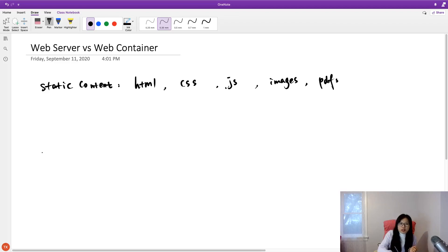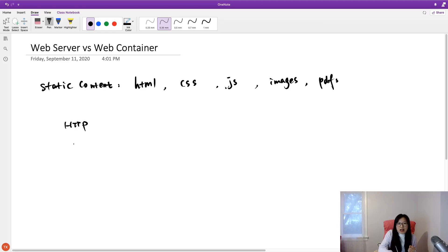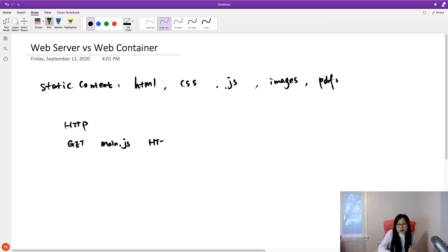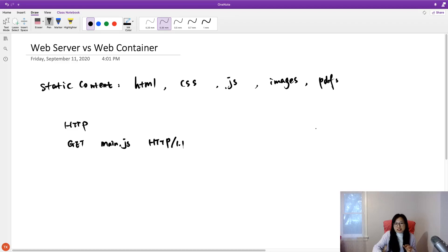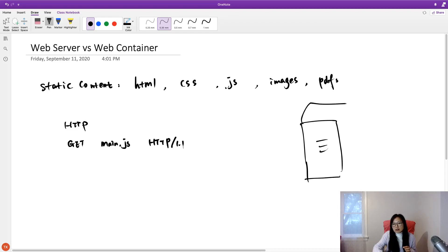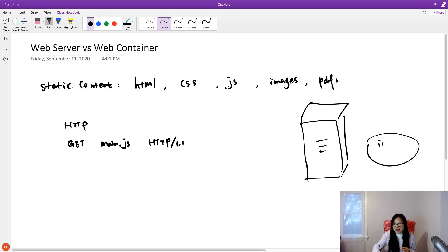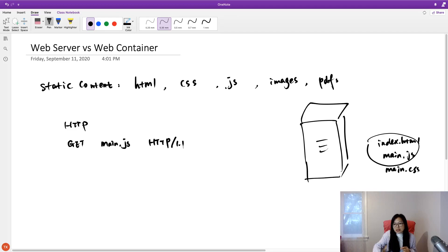Which means, suppose in the browser you make an HTTP request and ask for GET main.js file HTTP/1.1. And on the web server, it's just trying to find that location. Here has all the static content, like index.html, the source code, main.js, main.css, and a.jpg. Those files, those are the content which is served in this web server.